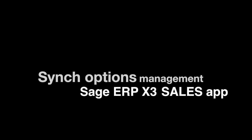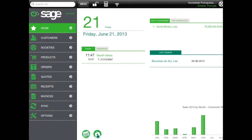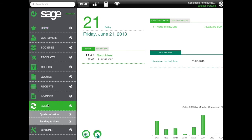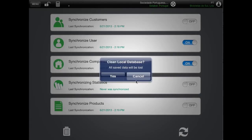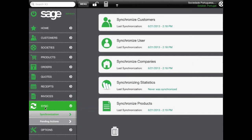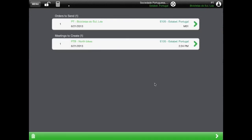If you work offline, you need to use the synchronization options. The first option, Synchronization, downloads information from Sage ERP X3 to your tablet. The second option, Pending, uploads information from your tablet to Sage ERP X3. Note that you can select what information you want to download, and there is also an option to clean your local data. In the pending option, you can see what data is waiting for upload, and you can delete some of the pending items prior to initiating the synchronization.